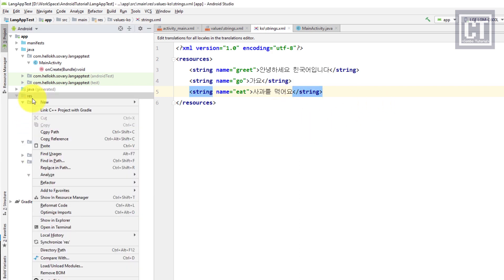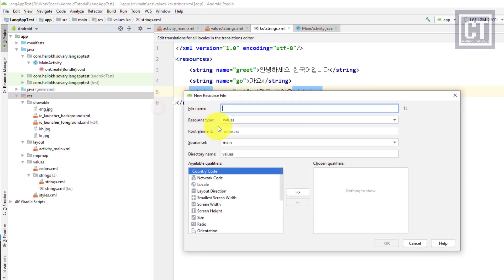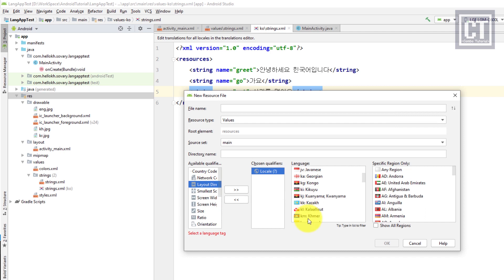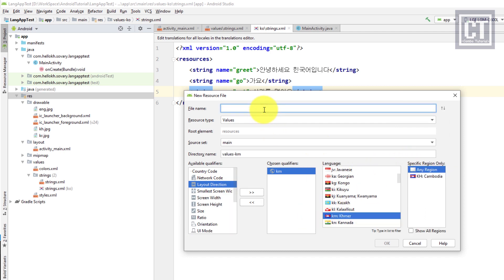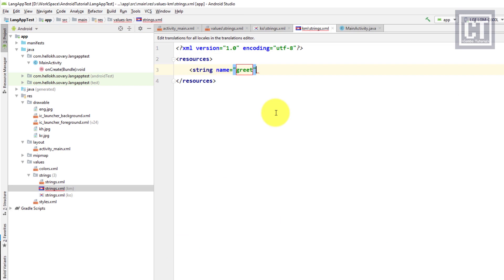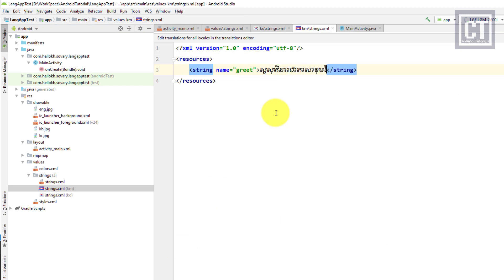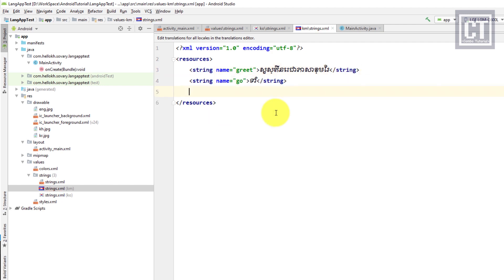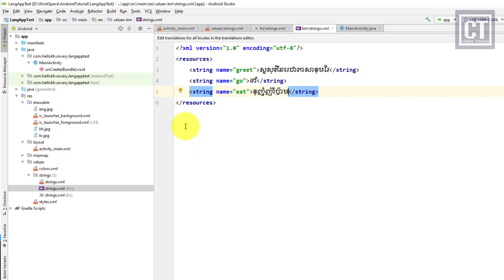Then we do the same thing for the Khmer (Cambodian) language — right-click on res, New > Android Resource File, select the Locale, find the Khmer flag, and name it strings.xml. We define 'greet' with its Khmer value, and the translations for 'go' and 'eat' as well.